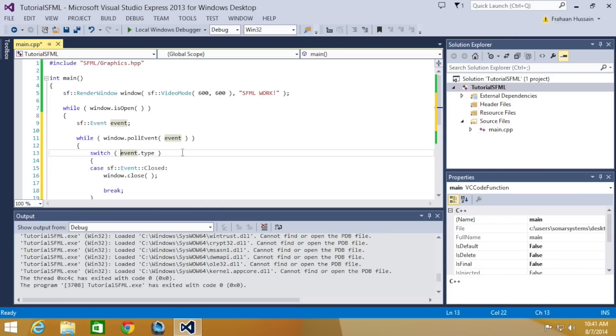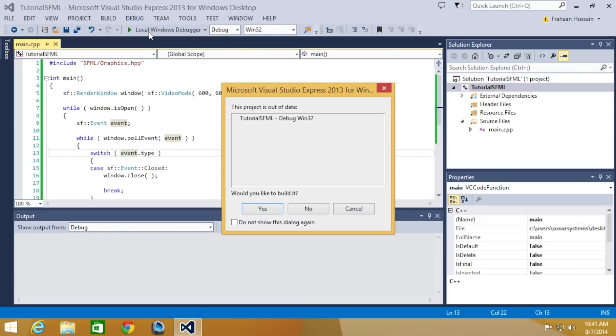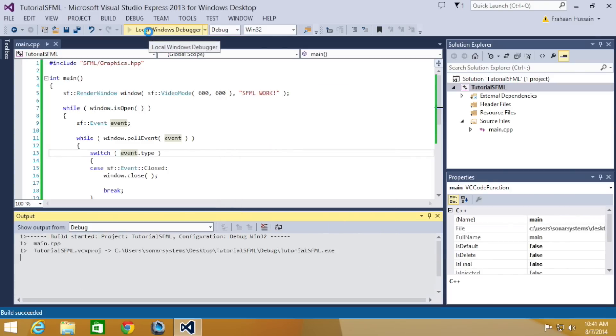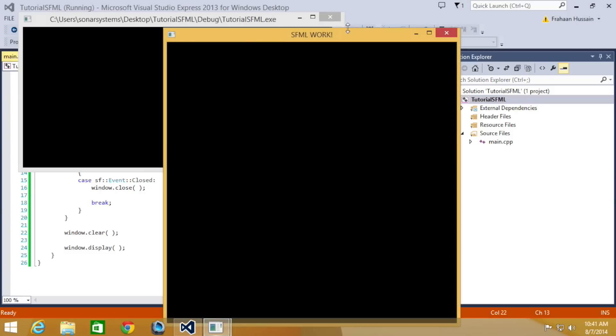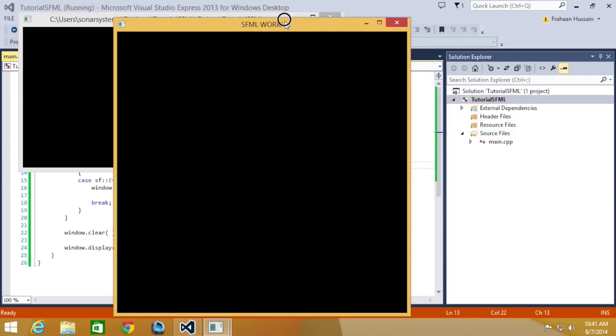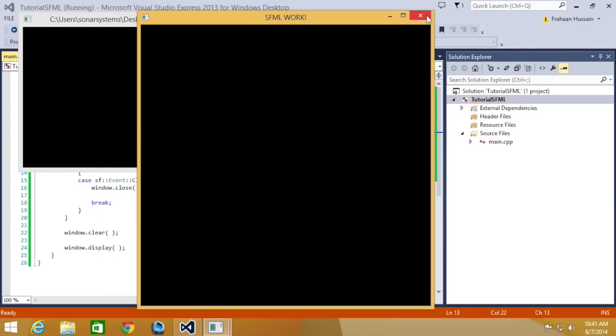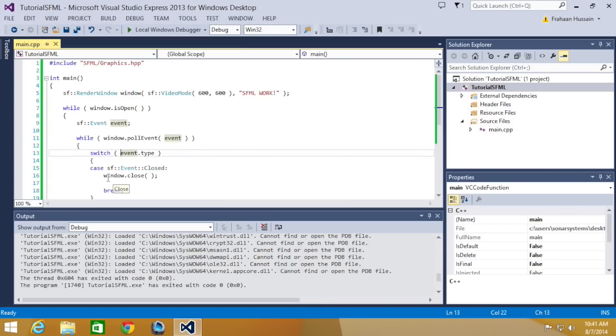Now if we just run this, we can now move our window around because we are handling events. When we click this, it will close it. But I'm just going to comment this out for a moment.